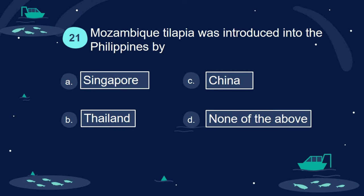Question 21. Mozambique tilapia was introduced into the Philippines by: A. Singapore. B. Thailand. C. China. D. None of the above.